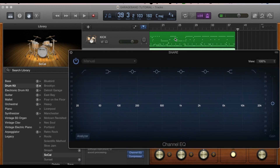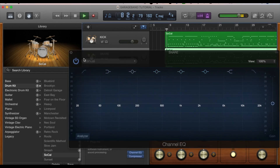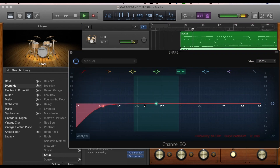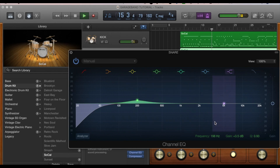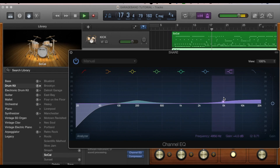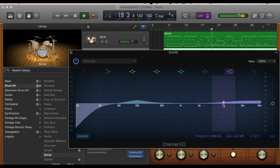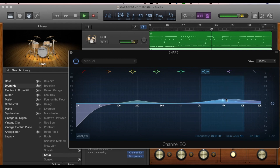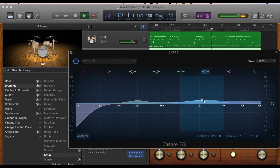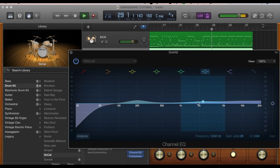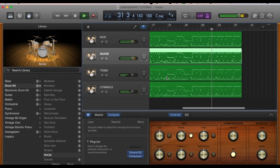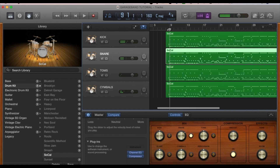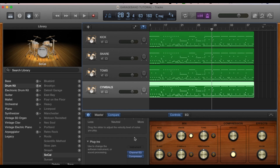Now move on to the snare. Do the same thing — open up an EQ in that plugins window on the snare. Take out a little bit of that low frequency, add a little bit of oomph to the snare, crisp it up a little bit in that high end, and boost a little bit up here to add a little bit of attack. I didn't really use too many toms in this song, so I'm not going to focus on those too much right now.